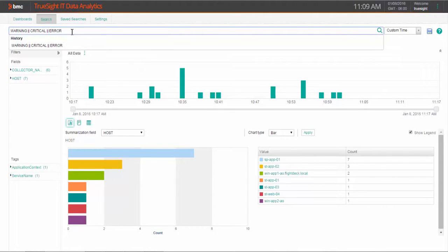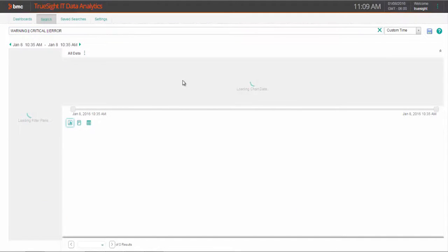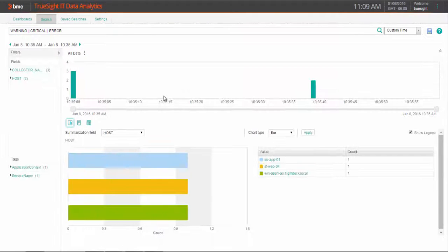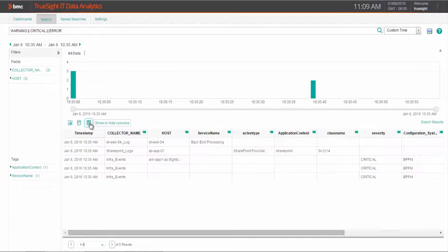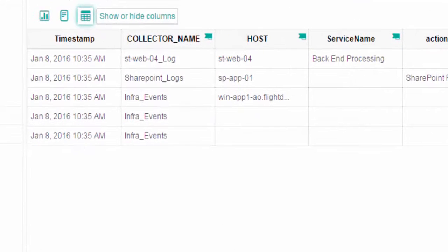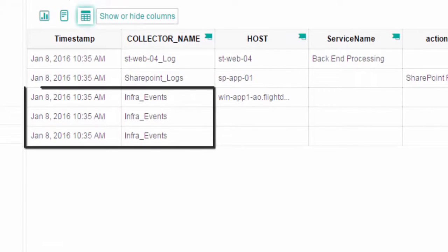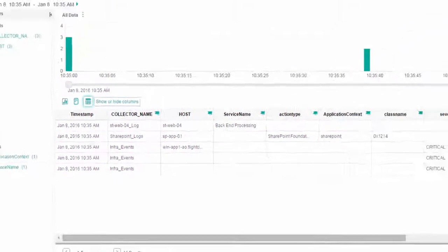Once you find a particular issue related to a search, you can then use that search to proactively monitor your infrastructure and trigger an event when it occurs again. The next time it occurs, you can address it right away instead of having to sort through these log files.